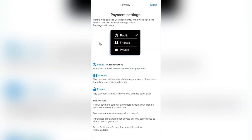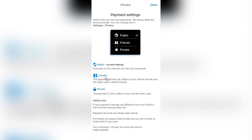These are your payment settings. The reason you have to run through this is just so that you can set your defaults. If you're setting to public, then all of your friends or contacts can see your payments — and this means everybody, including non-friends or non-contacts. Friends means only your friends see your payments, and private keeps that completely private.